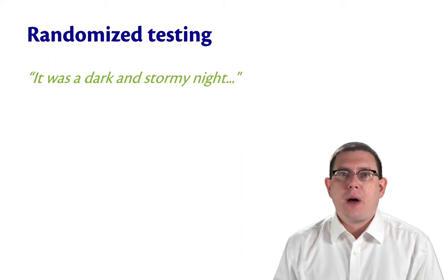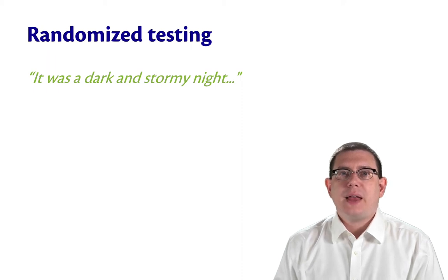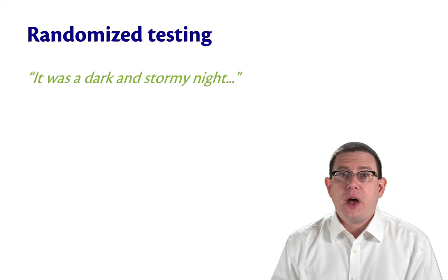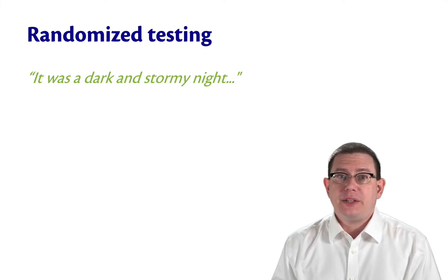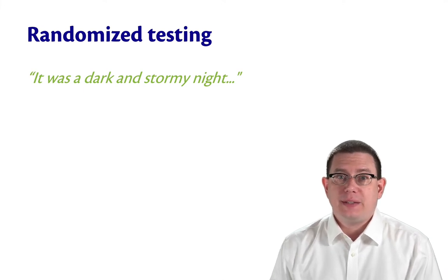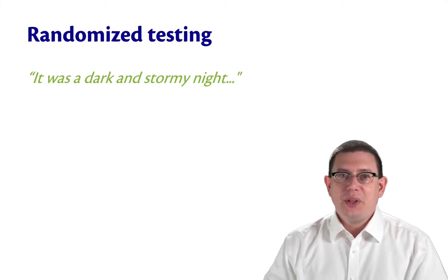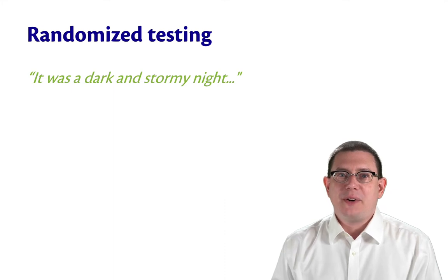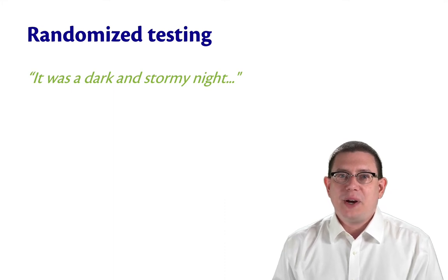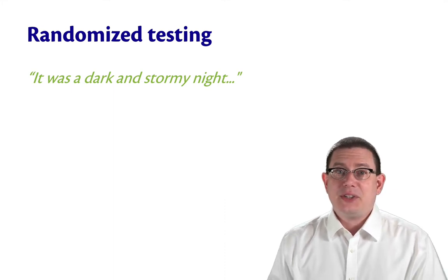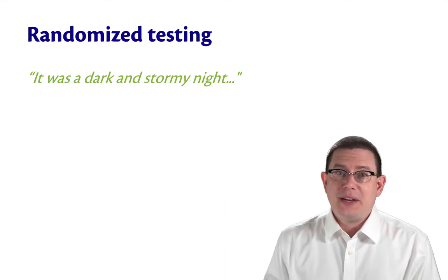In addition to black box testing and glass box testing, another really important methodology for testing is randomized testing. This testing methodology was discovered in a story that literally begins: it was a dark and stormy night.